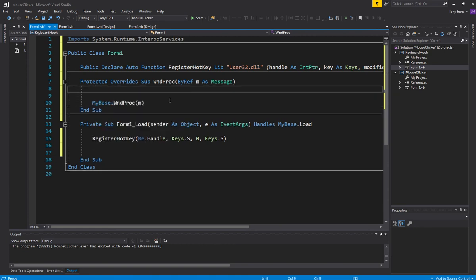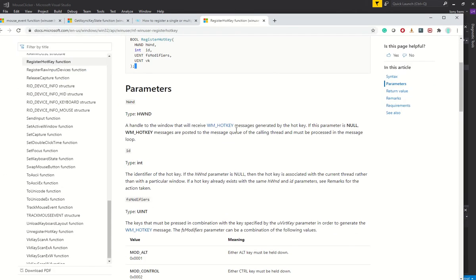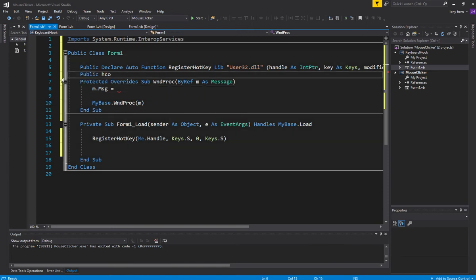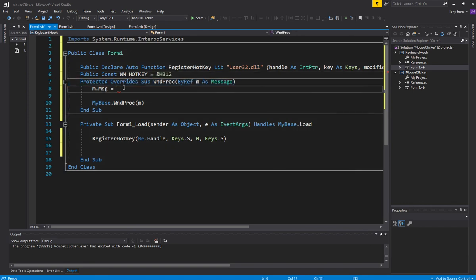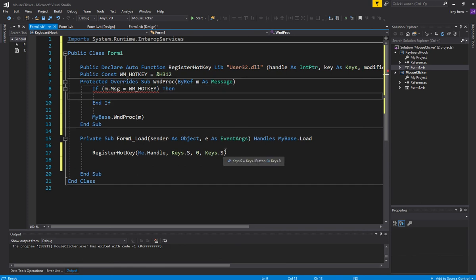Now what we do is we want to check our message — M is the message. We want to check if the hotkey was pressed. To know whether the hotkey was pressed, you're checking for a specific hex value from the documentation. I'll grab that as a public const. This message will register that number if we press whatever we bound here.